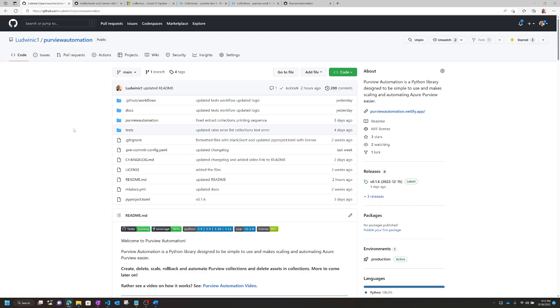So in this phase I just finished, you can create, delete, scale, rollback, and automate Purview collections, and delete assets and collections. It makes it a lot simpler and easier to use, and hopefully makes your life a little bit easier.